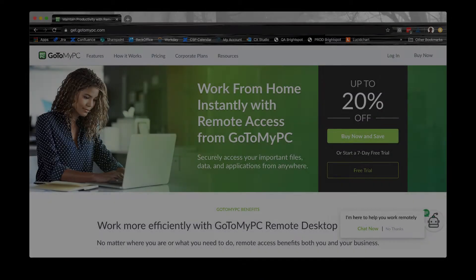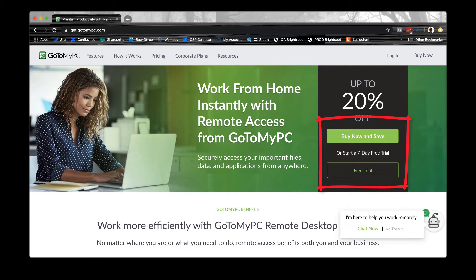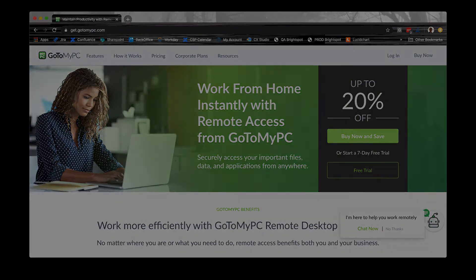To use GoToMyPC, first you must register for a free trial or purchase a plan. After you set up your account, you will have to download and install GoToMyPC. If you are just registering a GoToMyPC account for the first time, please note that you will need to confirm your email address before you can add a computer.